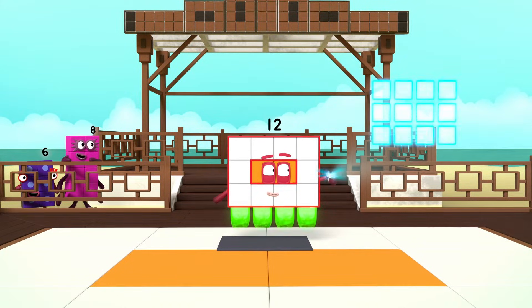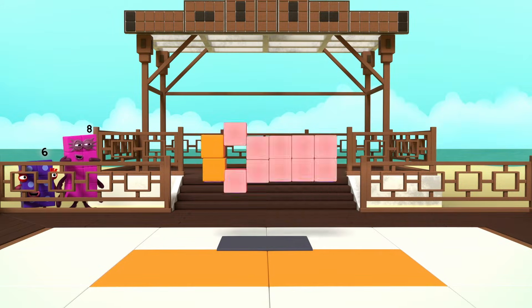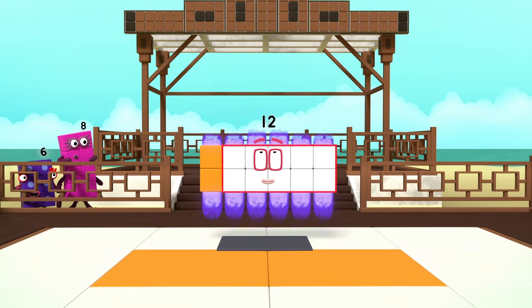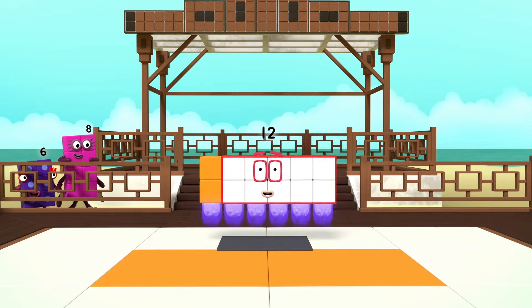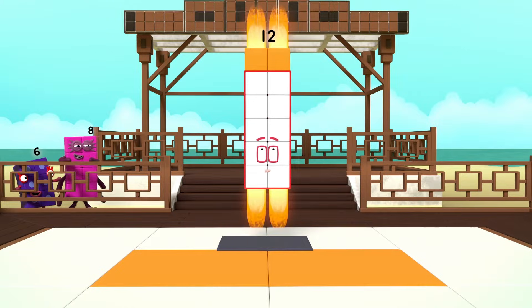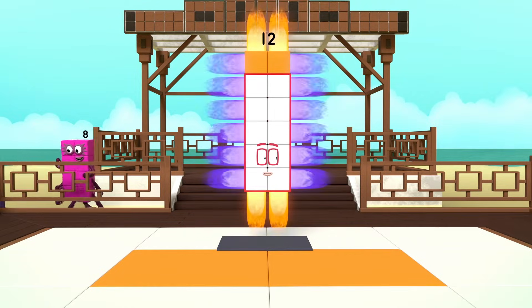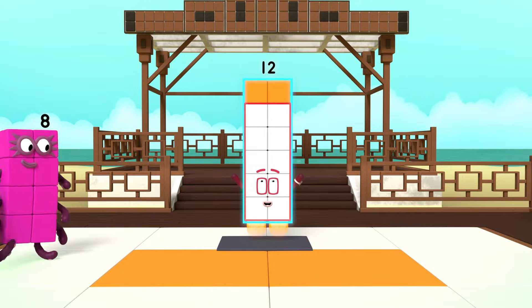I can take many forms. Switch! I am 6 by 2. Turn! I am 2 by 6. I am a rectangle.